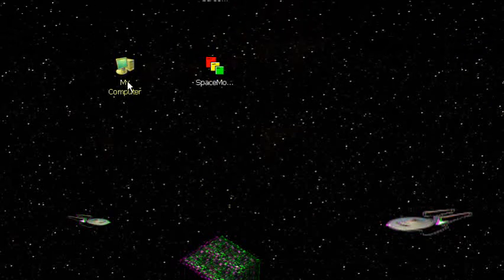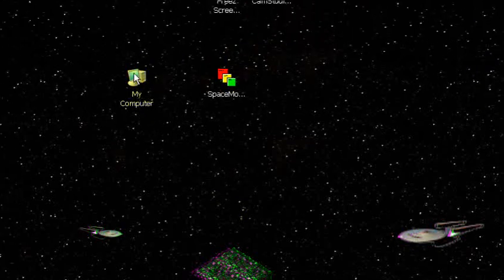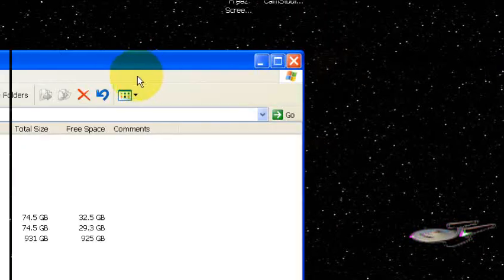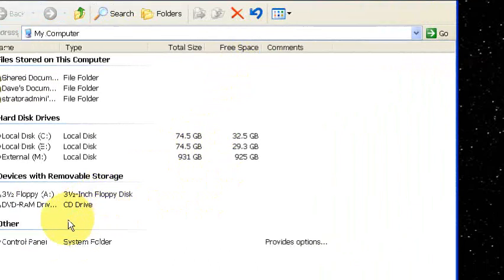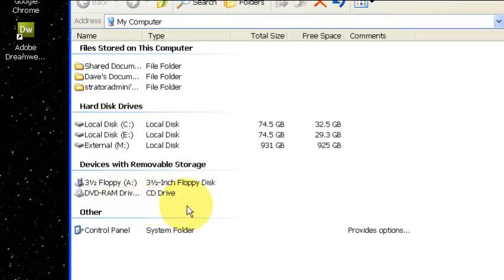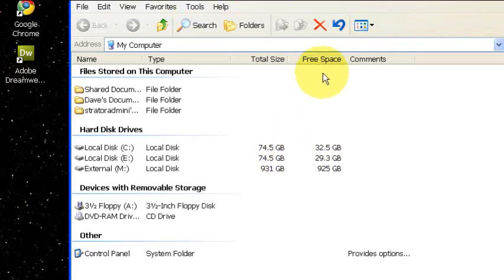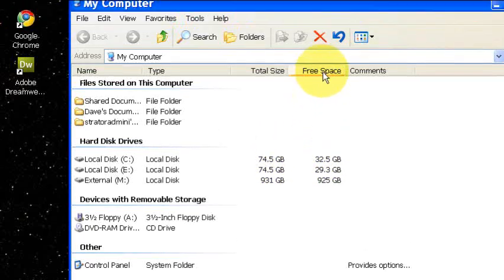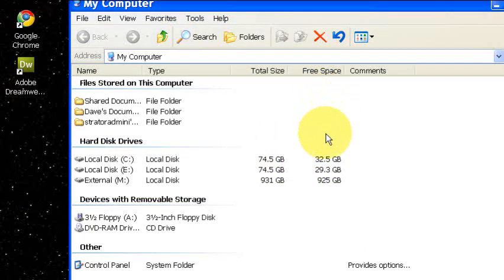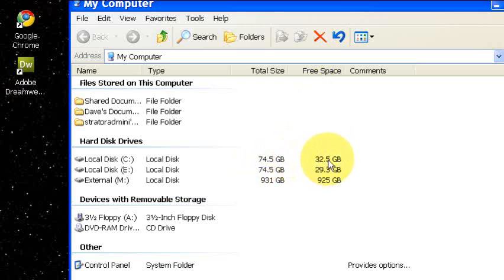Now when you go to open My Computer, you can look at your drives and you can see how much free space is actually left. Let's look at the C drive. That's about halfway used up, or we have about half of it that's free.